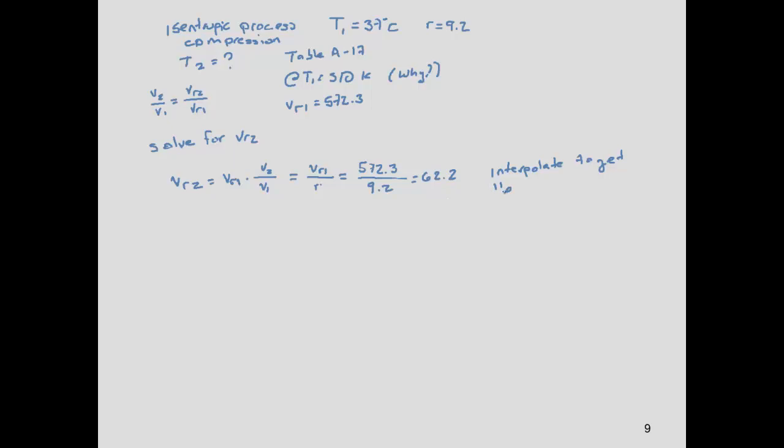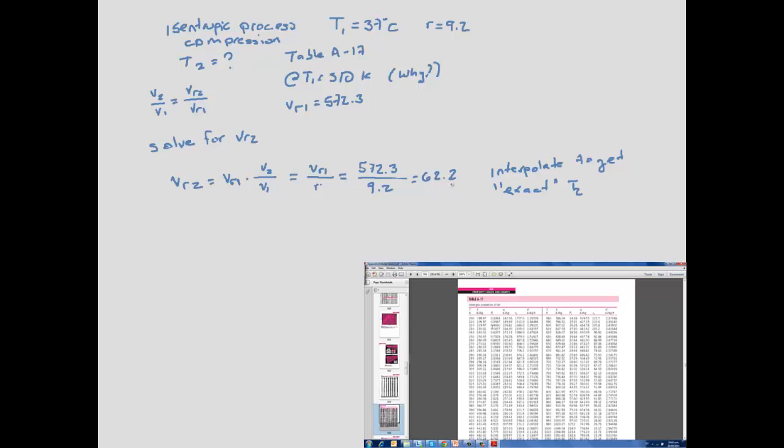For this example we assume the value is close enough, and from Table A-17 we find T2 = 730 K at the end of the isentropic compression process.